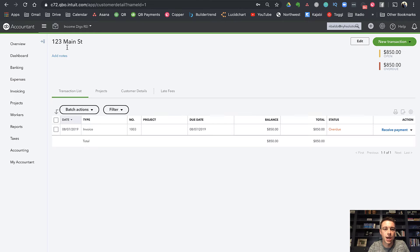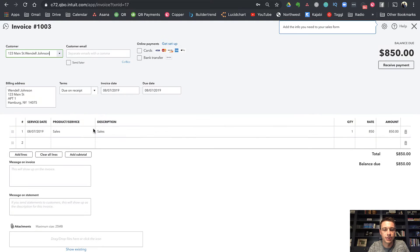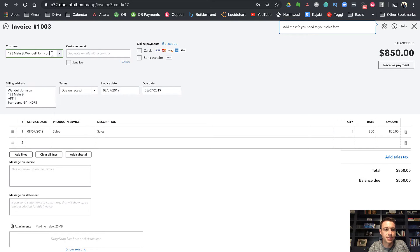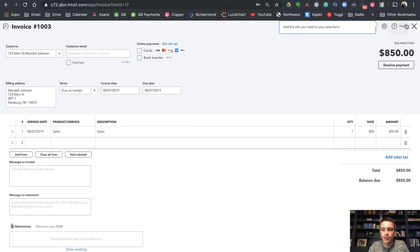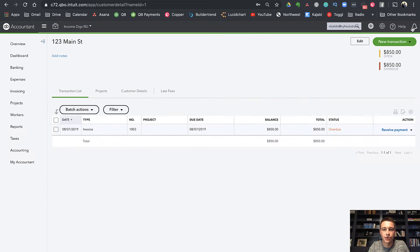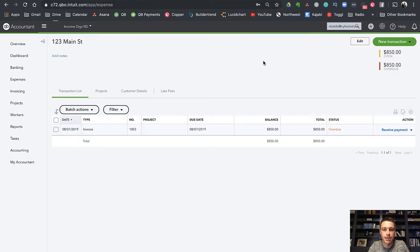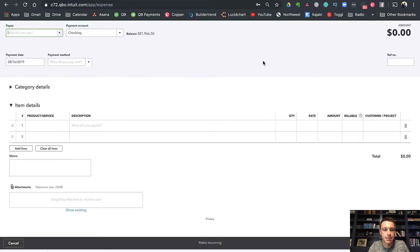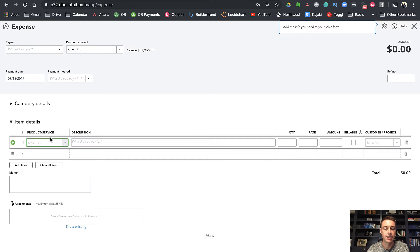So if I were to go into this customer, which is 123 Main Street, you can see that I have an invoice here. And that happens to be for a specific person called Wendell Johnson. So this would be on the sales side where I'm tracking rental sales for that customer. Now, I can also have expenses for that customer. So if I hit this plus button and hit an expense,